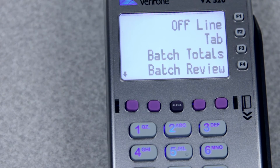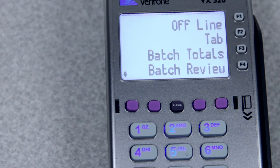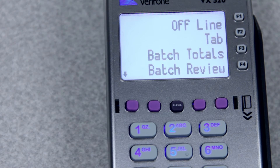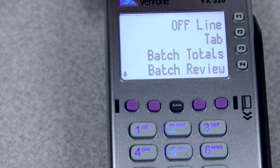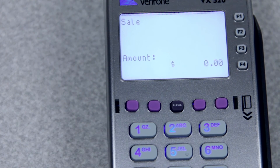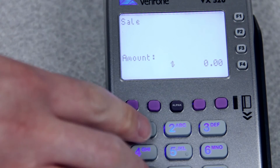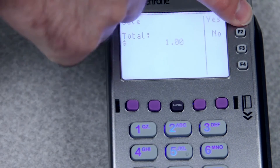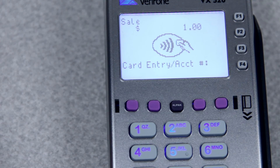If you decide that you would like to call the voice authorization phone number, you would call it, give them the information about the card and the cardholder. They will tell you if it's approved or declined, and then give you an authorization code. Then you'll go into offline and run the card again, but instead of dialing out at the end, it will just ask you for the authorization code.